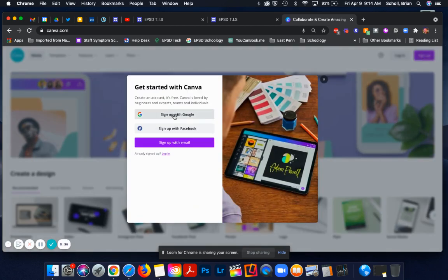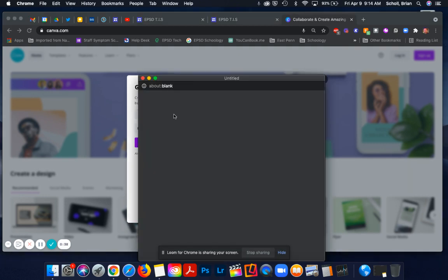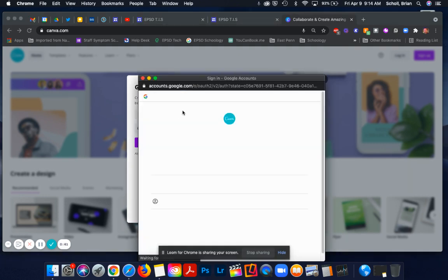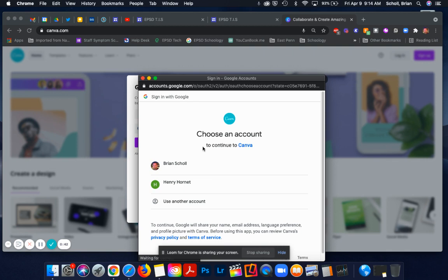What you would do is click sign up with Google. You don't need to enter an email or physically type it in. You would click your East Penn Google account.